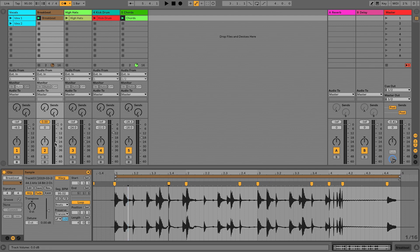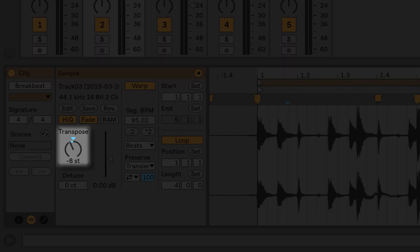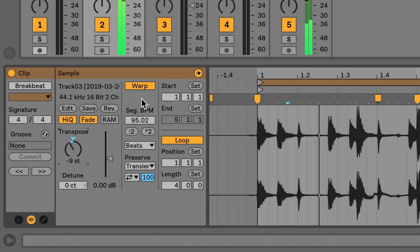Now you have the basic fundamental tools of how to warp in Ableton. You need to identify the original BPM of the file, pin certain places like a downbeat to a grid, truncate the file to match a certain number of measures, and then you're off to the races. From here we can do a lot, like transposition — I'm going to transpose this file down, then up, and we're staying right in time.